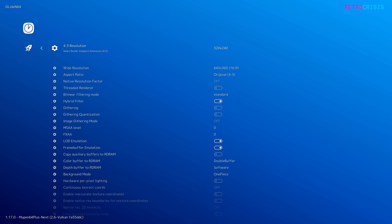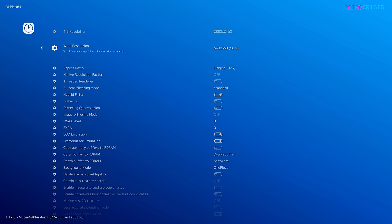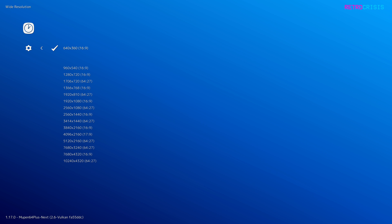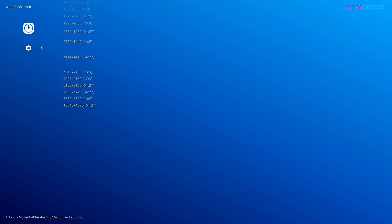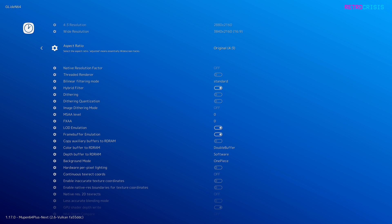First we're going to adjust the render viewport dimensions. Go to 4x3 Resolution and select the screen resolution of your computer's monitor. As I'm using a 4K display, I'm going to go down to 2880 by 2160. Then go down to Wide Resolution, press Enter, and again select the resolution that closely matches your display.